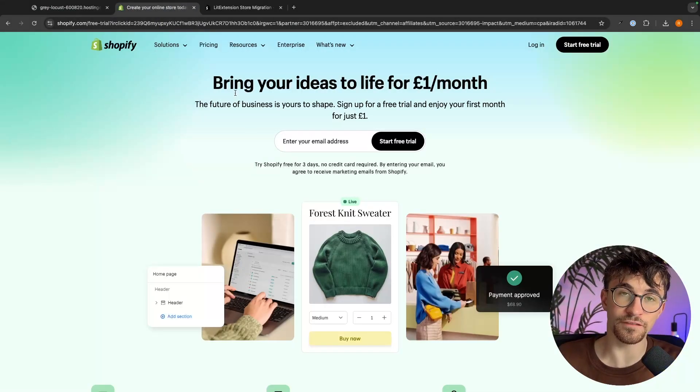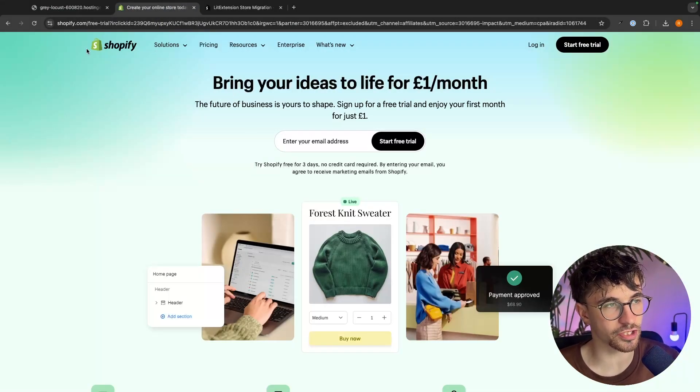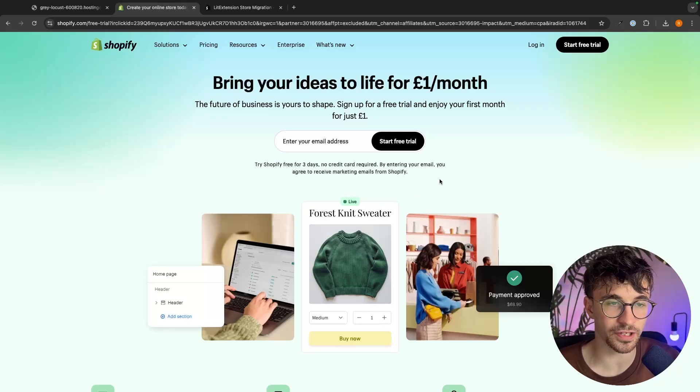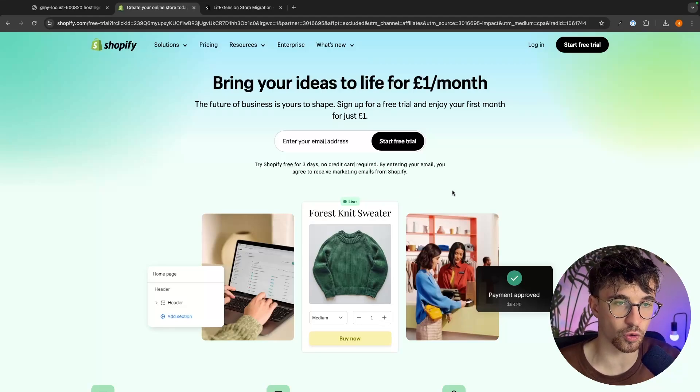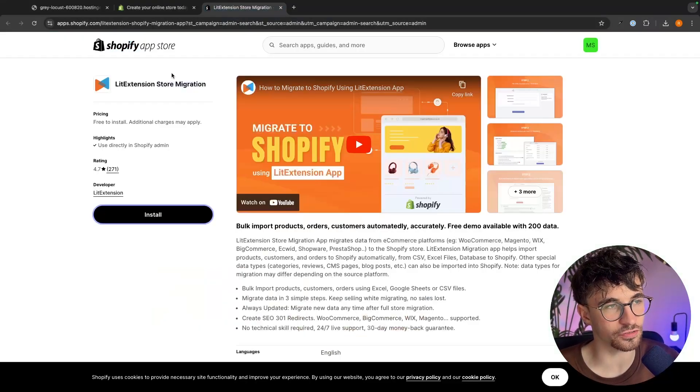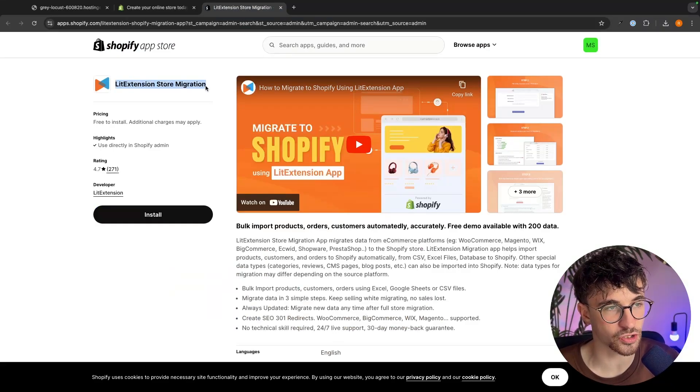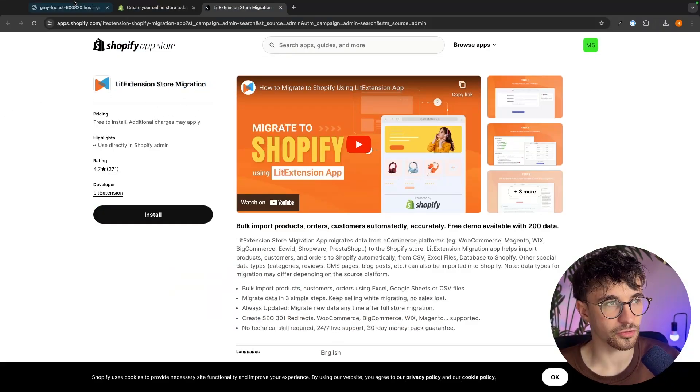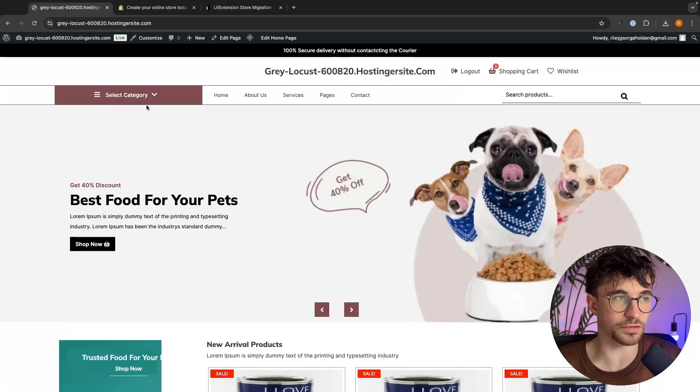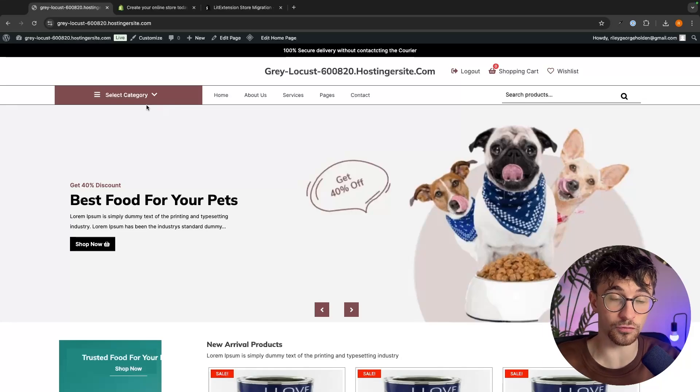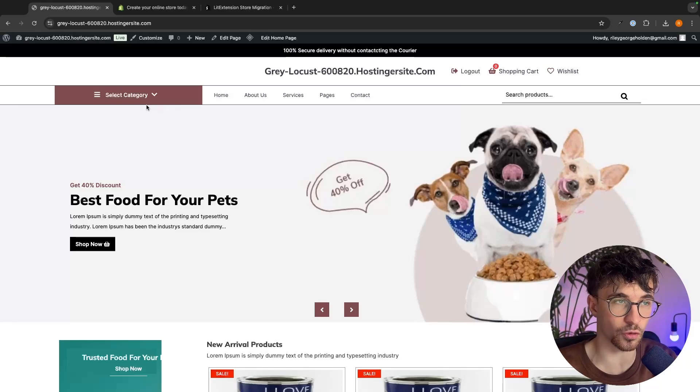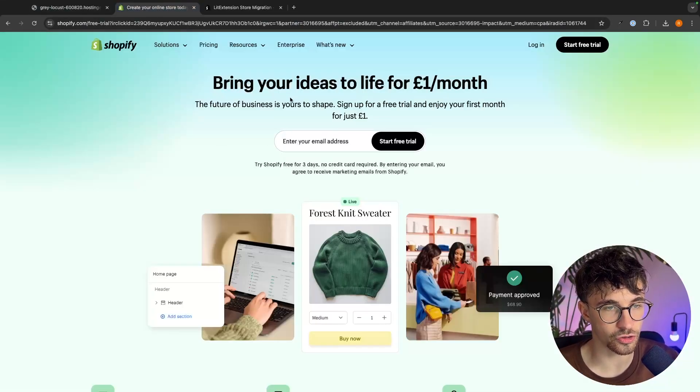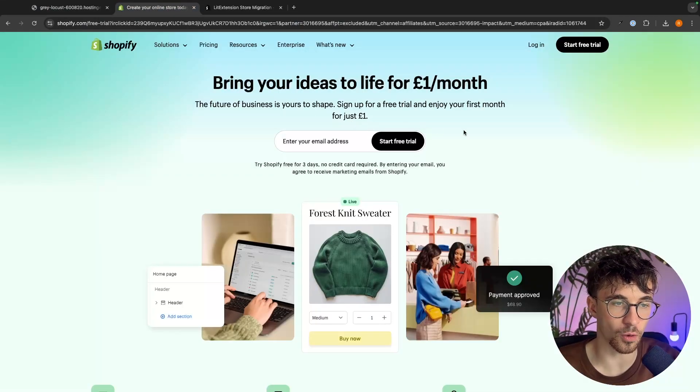Now the first thing that we need to do is actually go ahead and sign up to Shopify if you haven't already, and the reason for this is because it's actually a Shopify app that we will be using to import all of the information and data over from the current WordPress website to our new Shopify store.